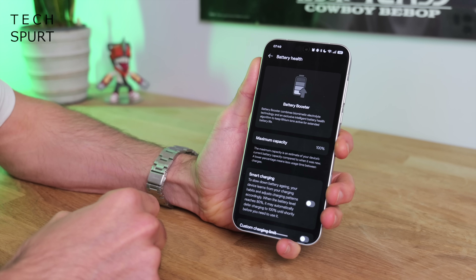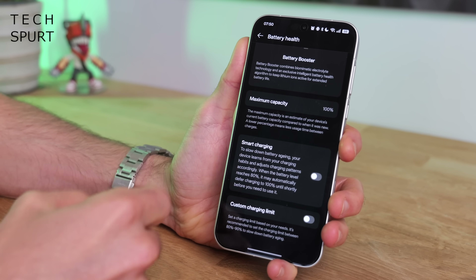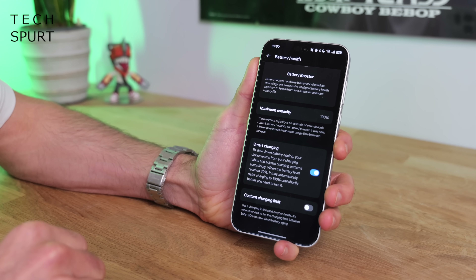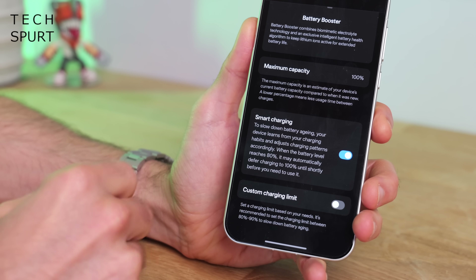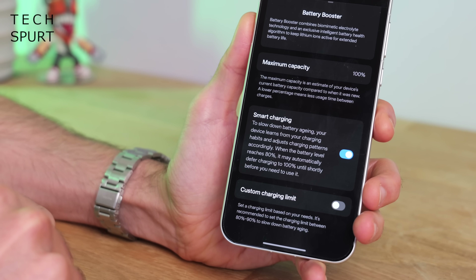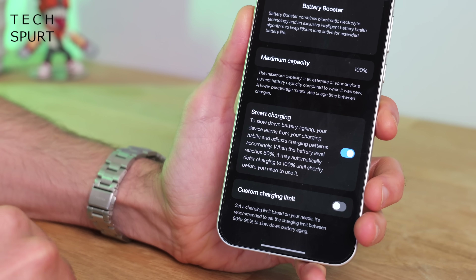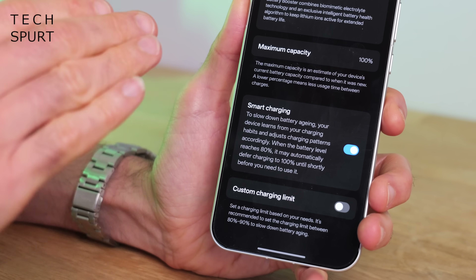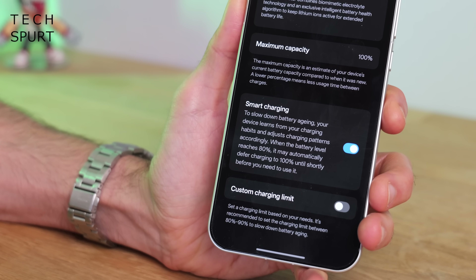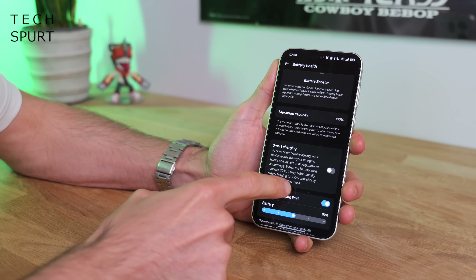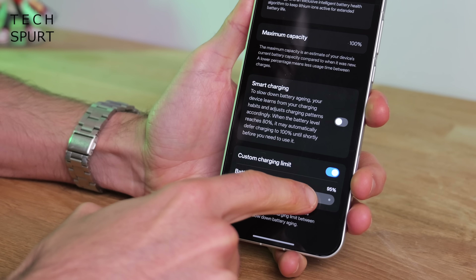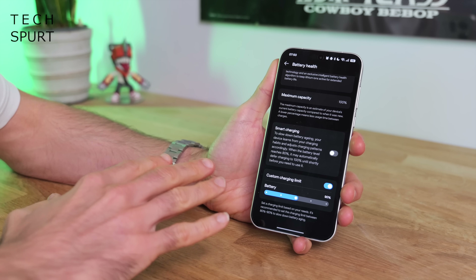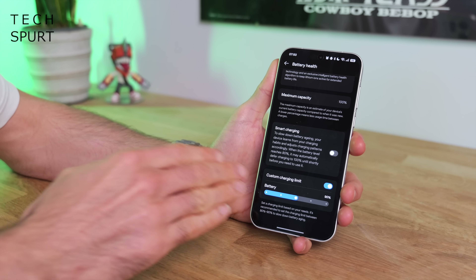Tap Battery Health to check on your battery health. You can also turn on Smart Charging to help extend battery life — most useful if you get up at the same time every day, as it won't fully charge to 100% until just before your alarm goes off. Alternatively, you can set a custom charging limit — say, 90% — to help prevent overcharging, which can damage battery health over time.